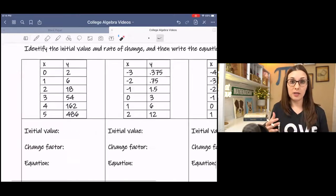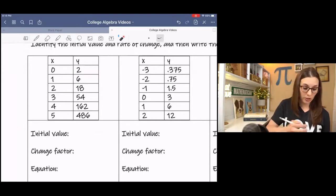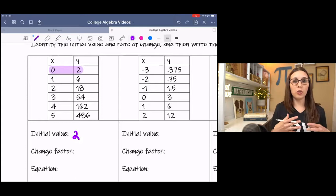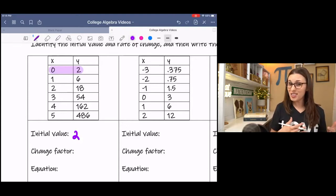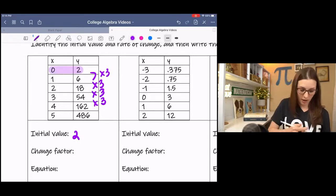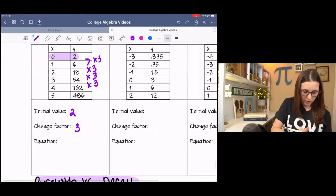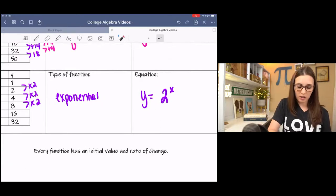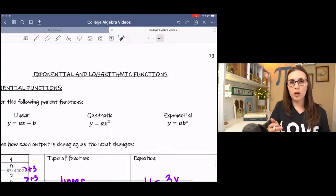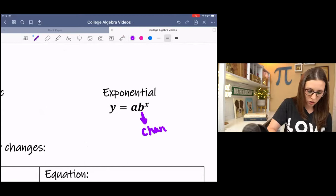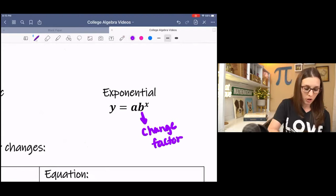In this first example, the initial value — referring to the y-intercept — is 2. The change factor refers to the rate of change for exponential functions. Because instead of adding we're multiplying, it makes sense to use the word 'factor.' We can see times 3, times 3, times 3 — it's changing by a factor of 3 every time. Going back, I mentioned the y-intercept is kind of hidden in the equation.